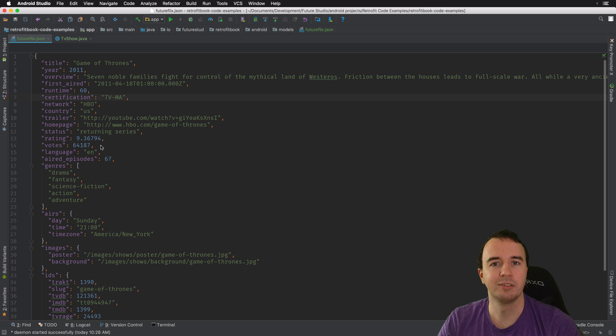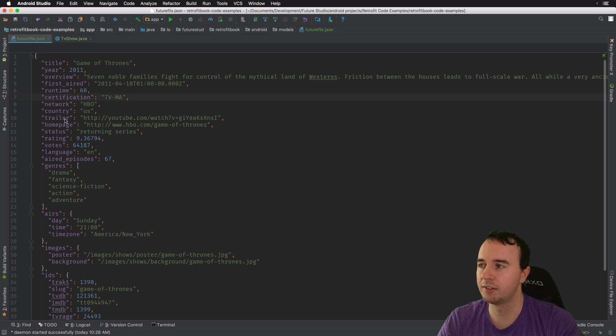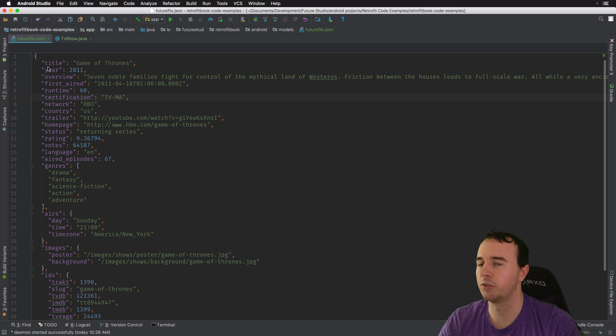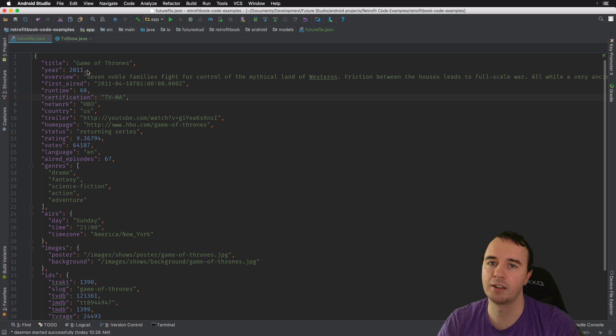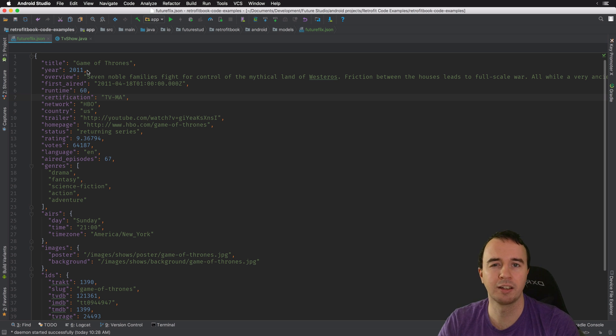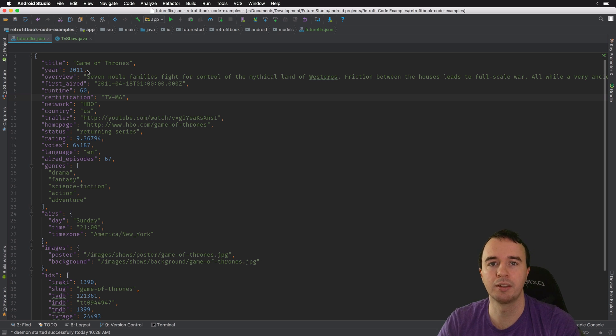You would have to put a ton of work into setting the models up right. You know, the fields need to have the right names, the types need to be right. It's a very delicate process and it's easy to make mistakes.